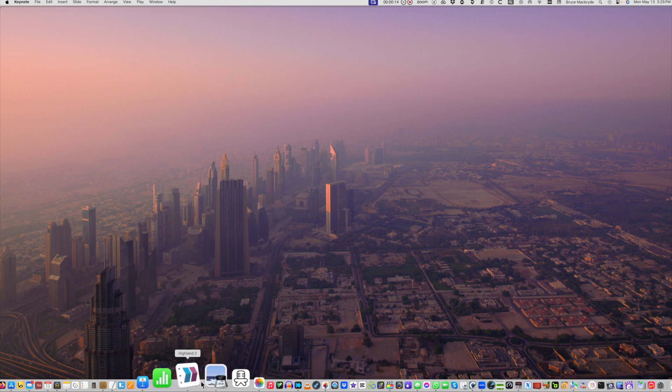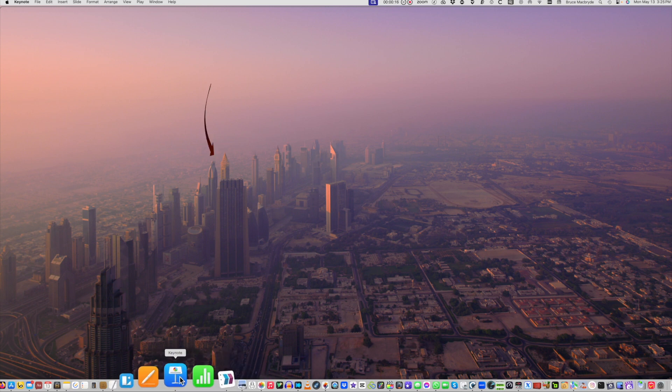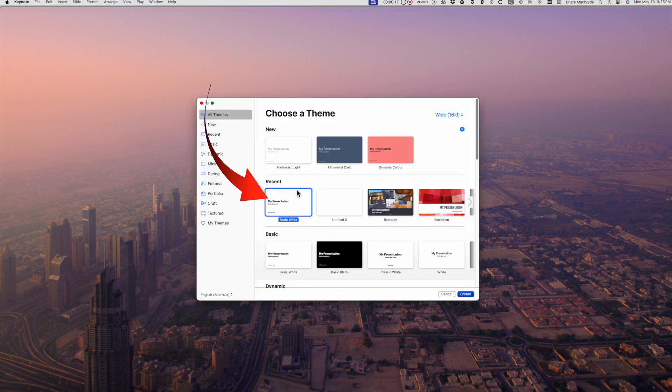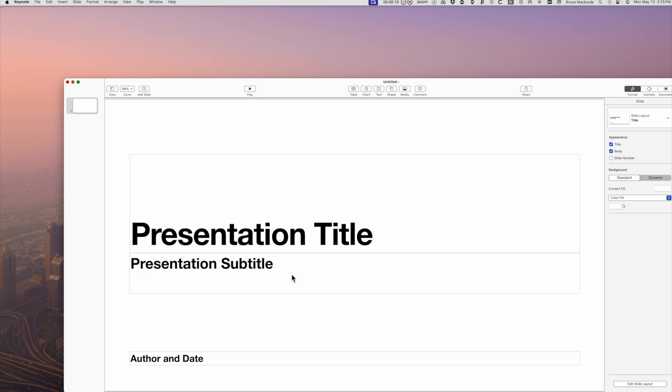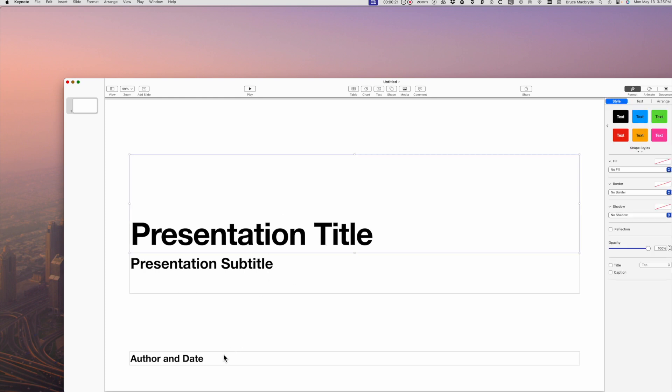Launch Keynote and select the my presentation theme. I'll use only the first two of the preset titles and I'll show you how to remove the third. You could remove them all if you wish.